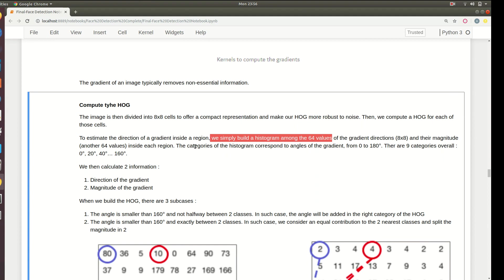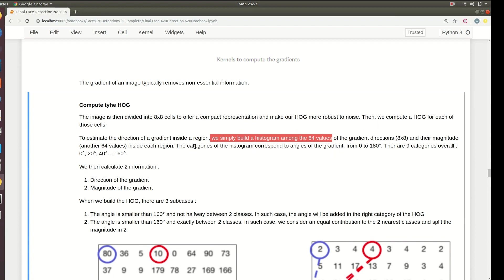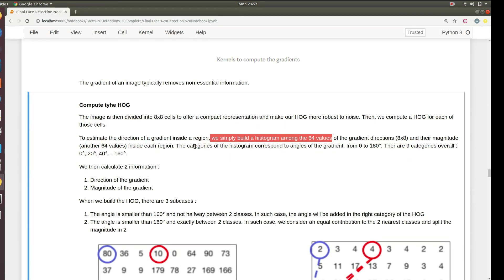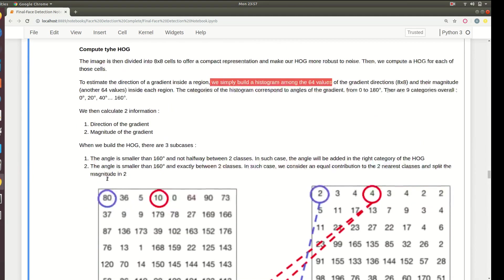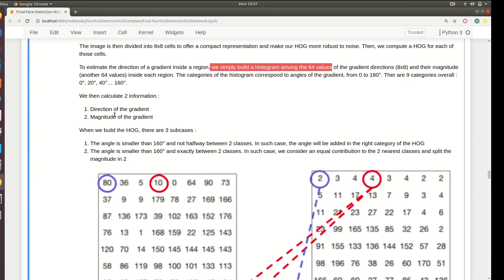We will have two matrices: one for the gradient direction and their magnitude. Using those two matrices we'll build our histogram. The histogram will be of angles from zero to 180 degrees. We'll divide those angles into sets of 20 degrees - that is 0, 20, 40, and that will go on to 160, nine categories.